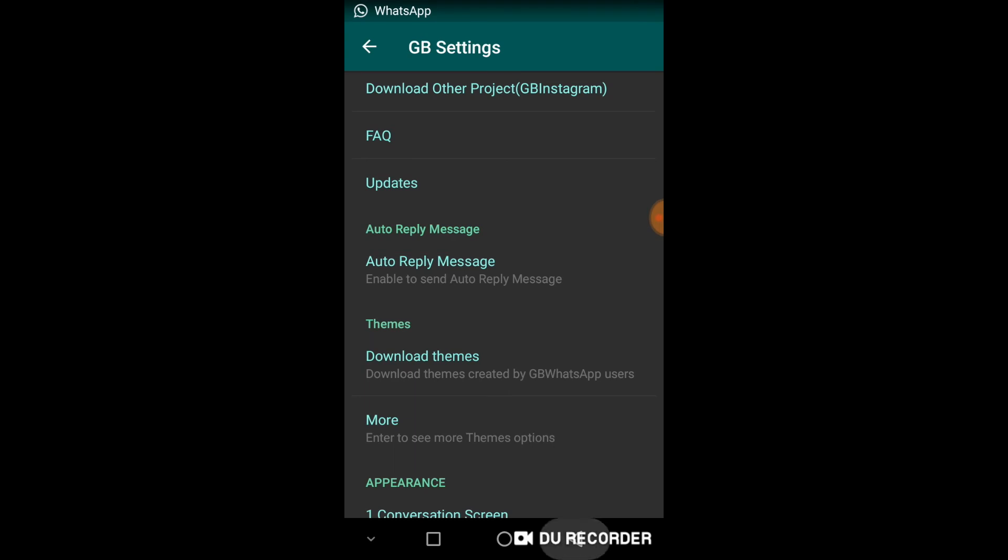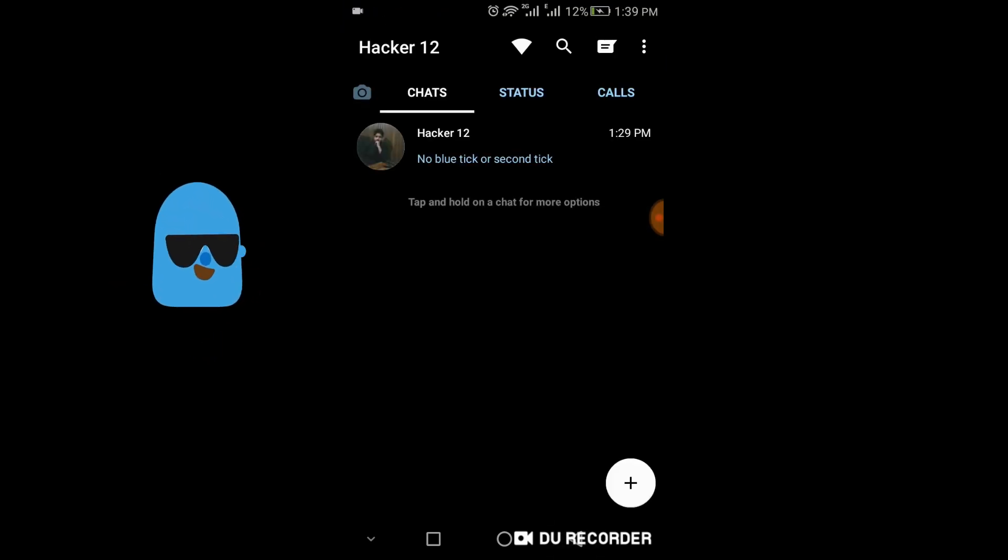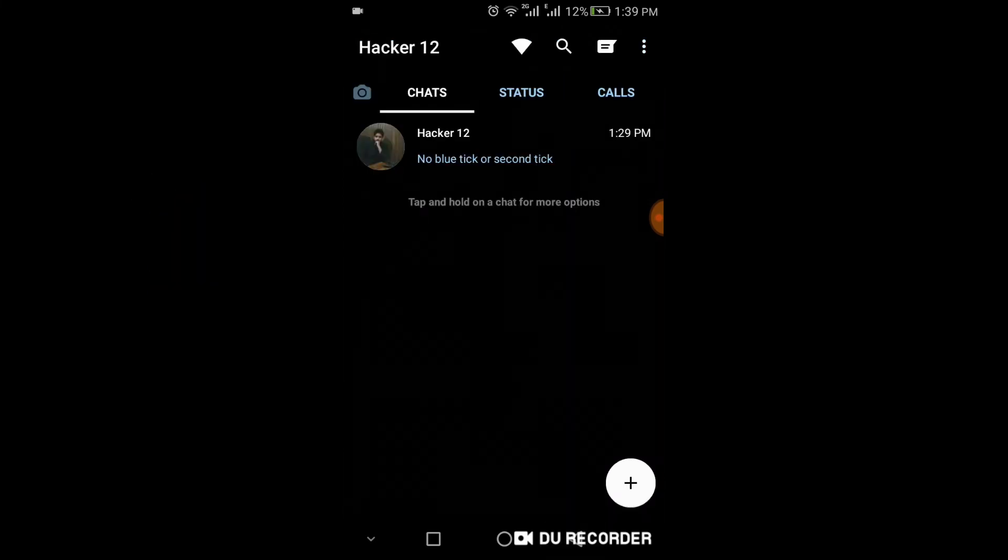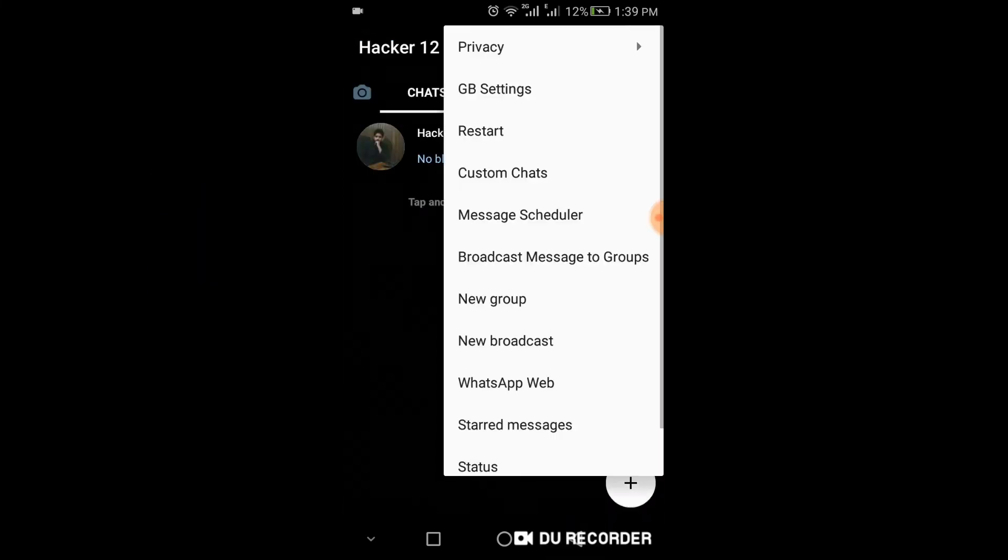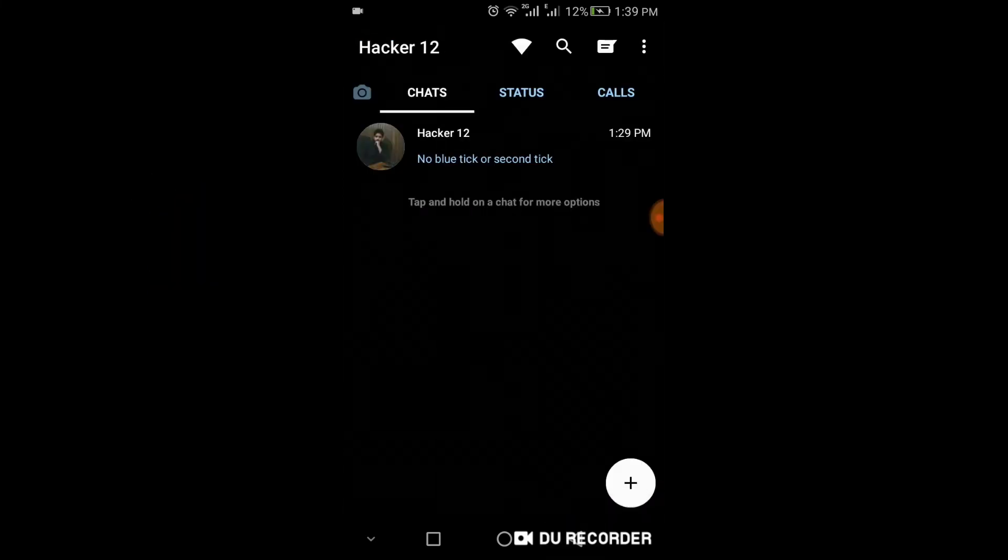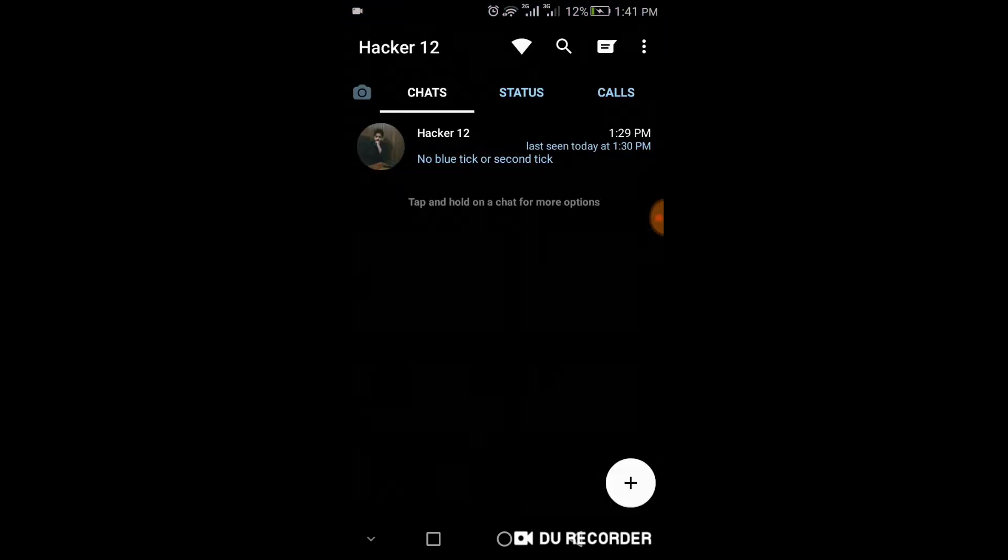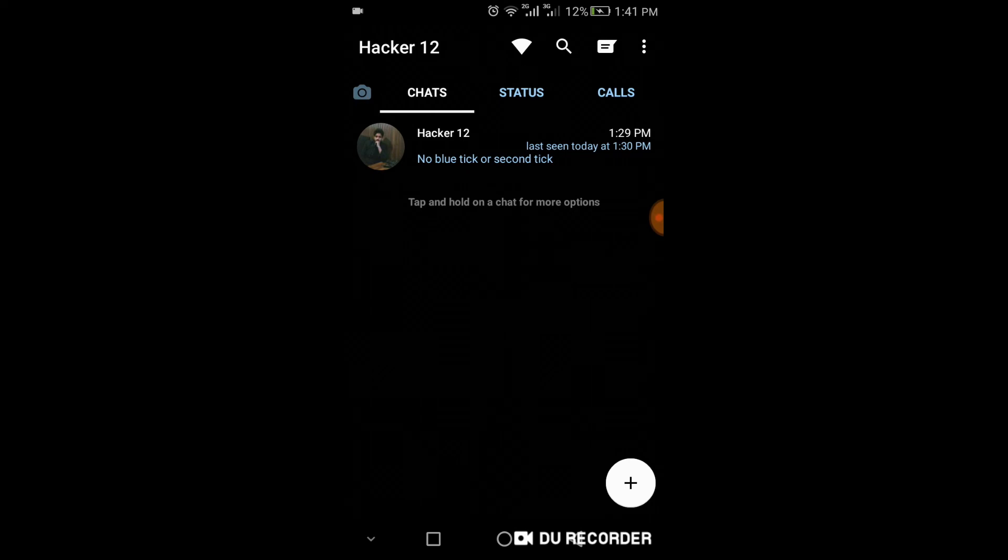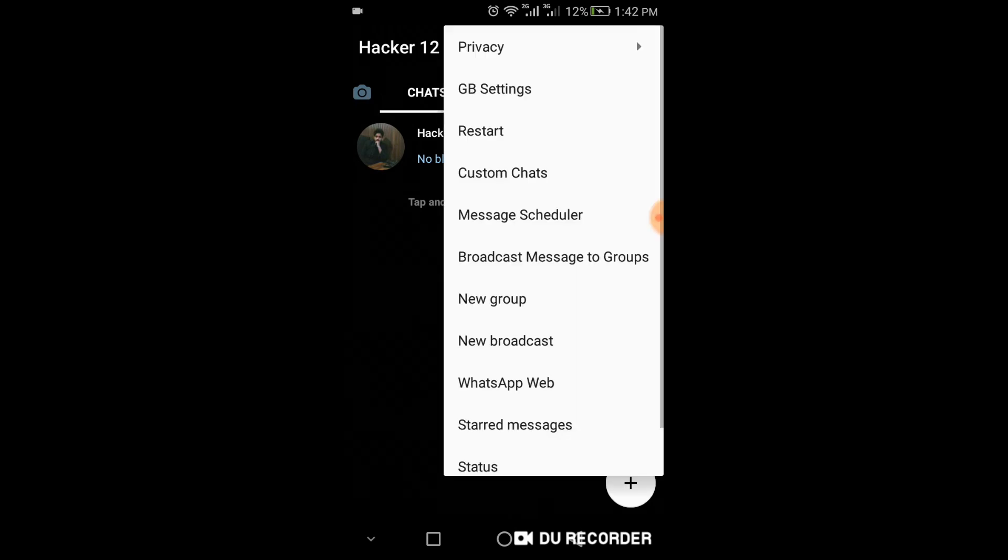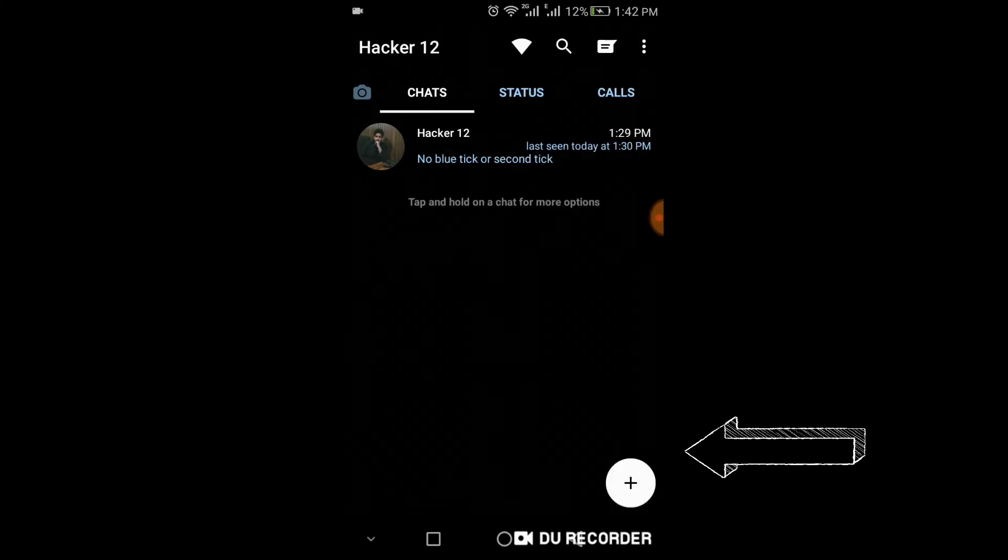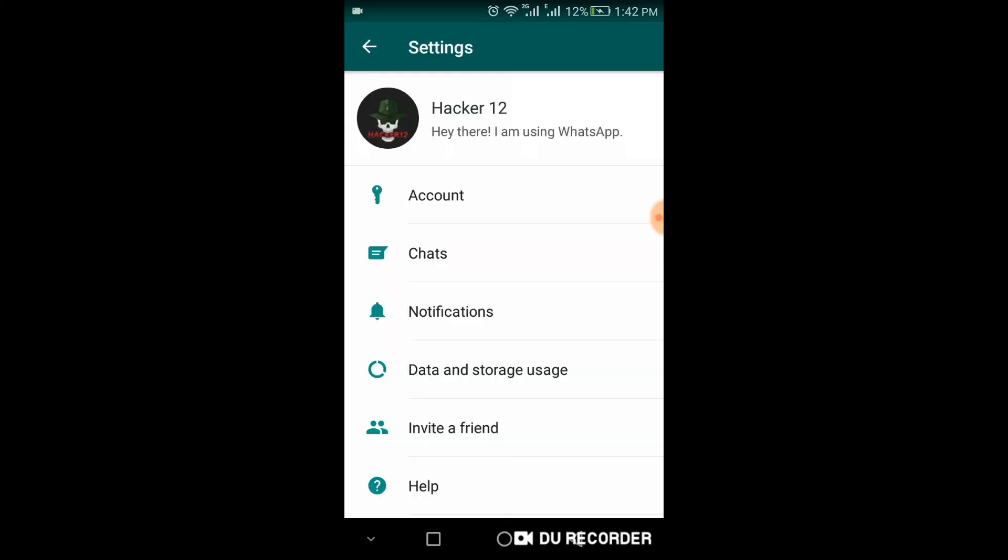And here you go. You can see the theme has been changed. You can select anything from here. If you want to set up your account, you can set it like a normal WhatsApp account. Click on setting and set it from here.